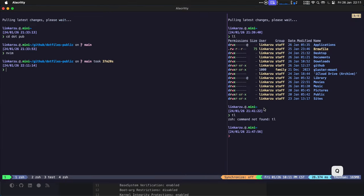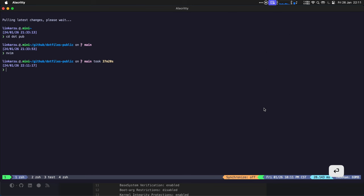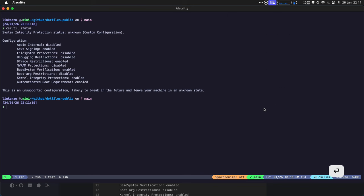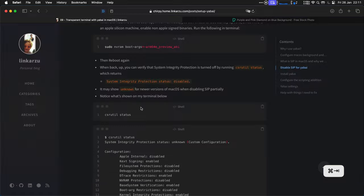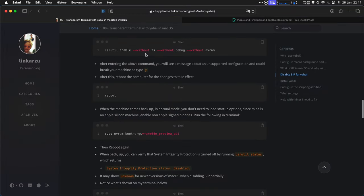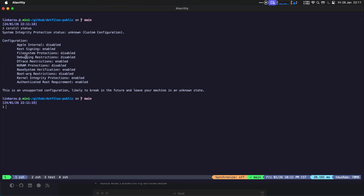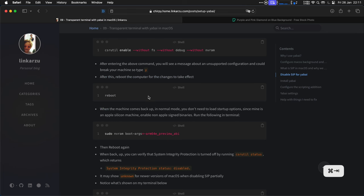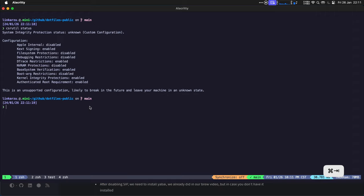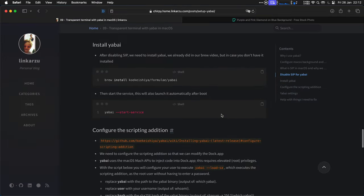Then once you have done that, you can check if system integrity protection is turned off by running this command. Let me show you that right now. I'm going to close out of here. So here you can see what we disabled, which is file system, which was related to this Fs, debug, and NVRAM. Fs, debug, and NVRAM. Authenticated-root is what we did here afterwards. Notice it says that this is an unsupported configuration, likely to break in the future and leave your machine in an unknown state. Something that you need to keep in mind. I have been using this for quite some time now and I haven't had any issues, but it's up to you.